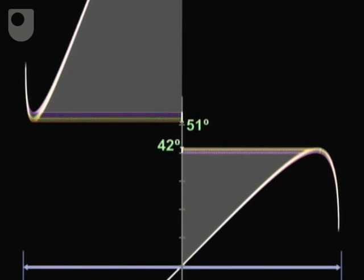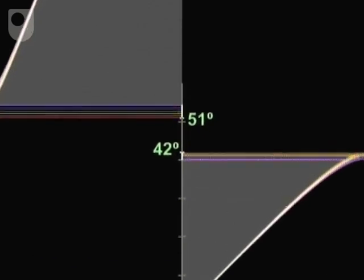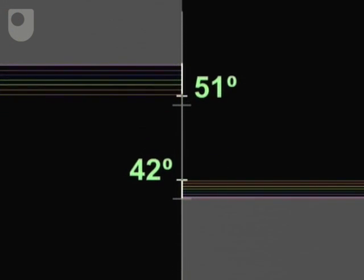This implies that the region of sky in between the two bows should be less bright. You only see the relatively dark background cloud in this region.